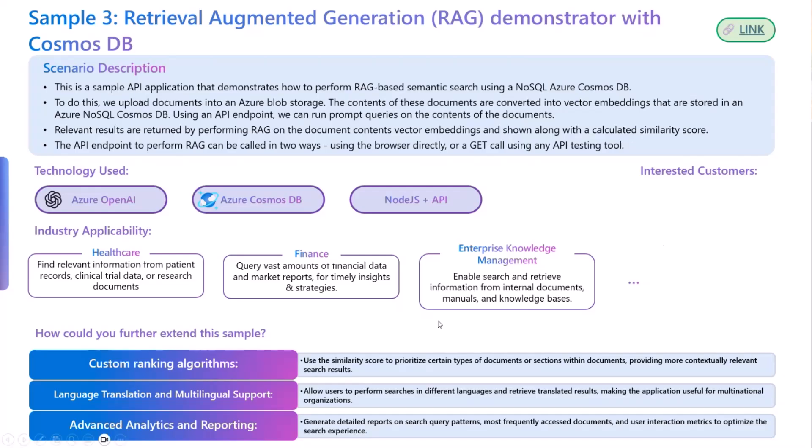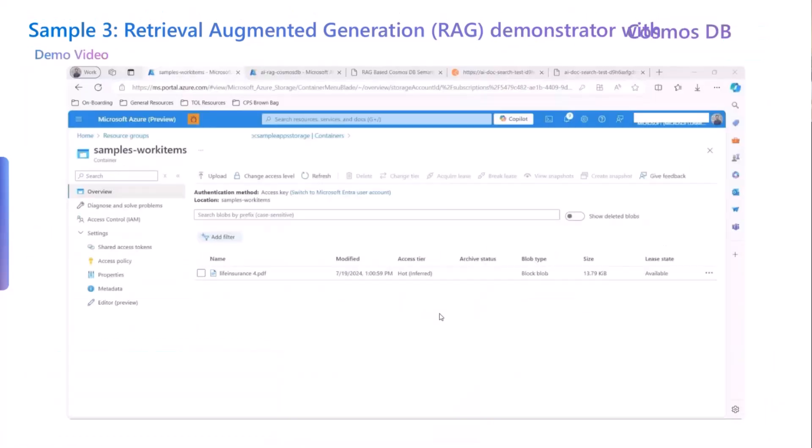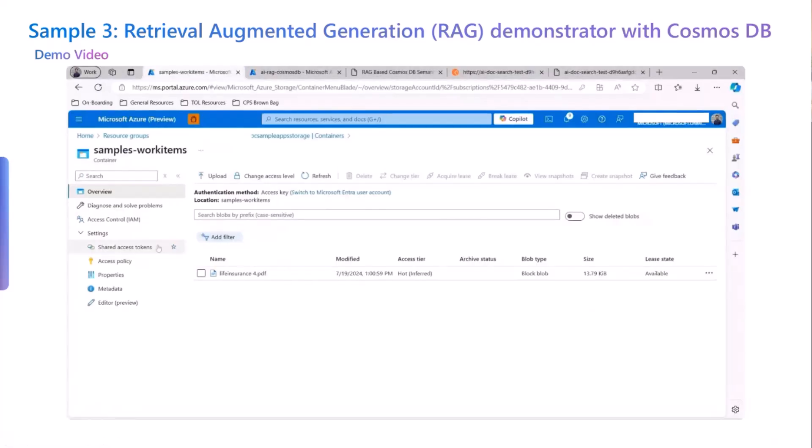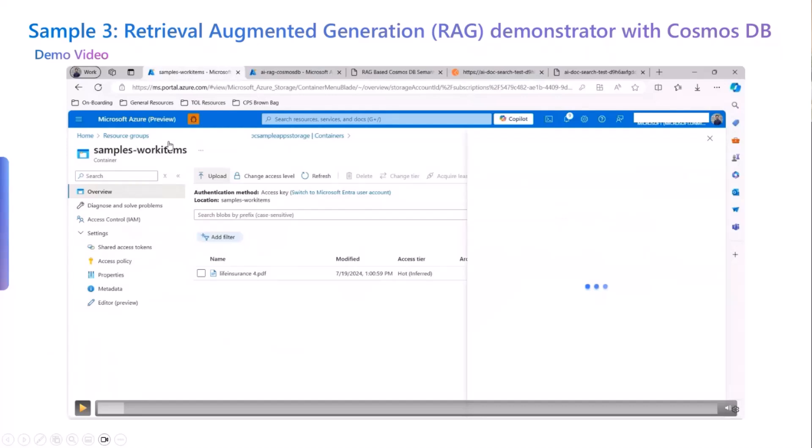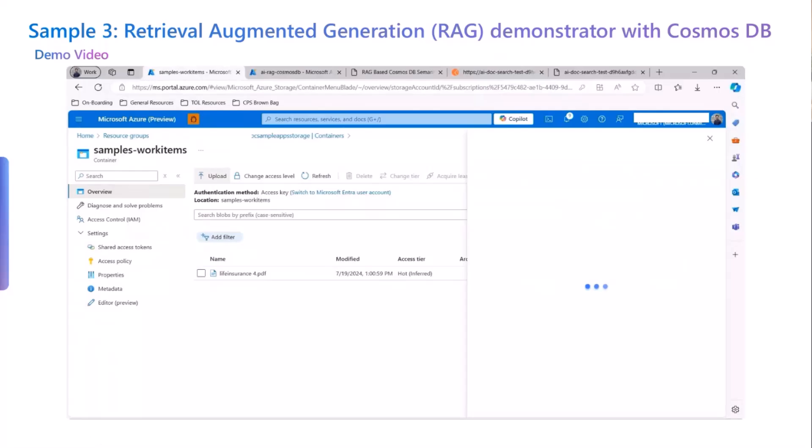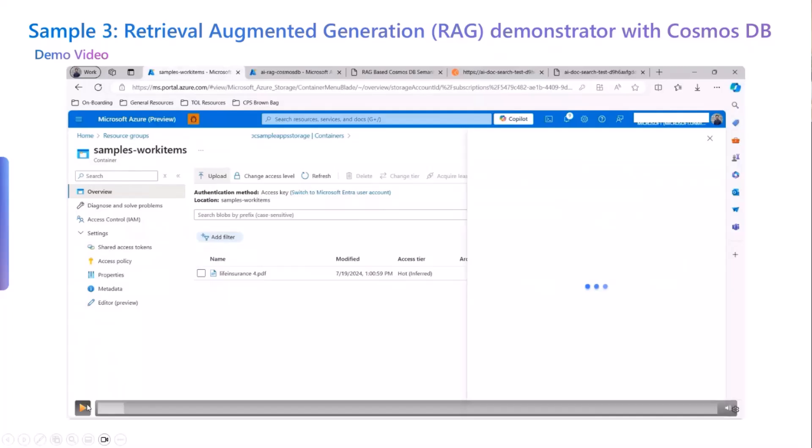Now let us see the demo in action. Meanwhile, I will give a commentary of what is happening. Here we see we have created a resource group, and inside that resource group, we have a blob container called sample work items. Whenever we upload a file, a PDF or a text or a Word file into this particular container, it converts the data into the vector embeddings. Let us see that in action.